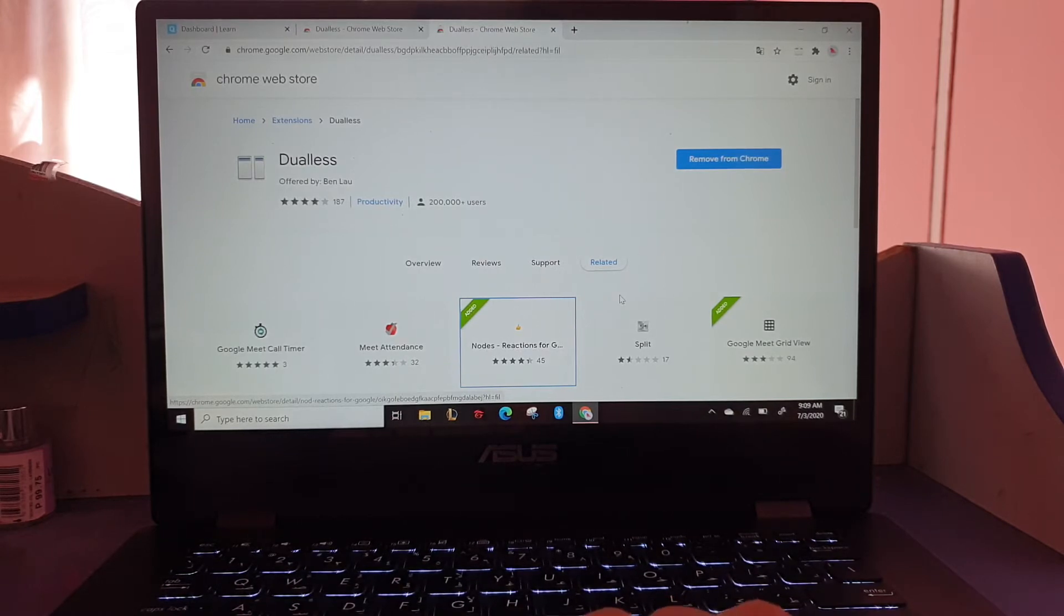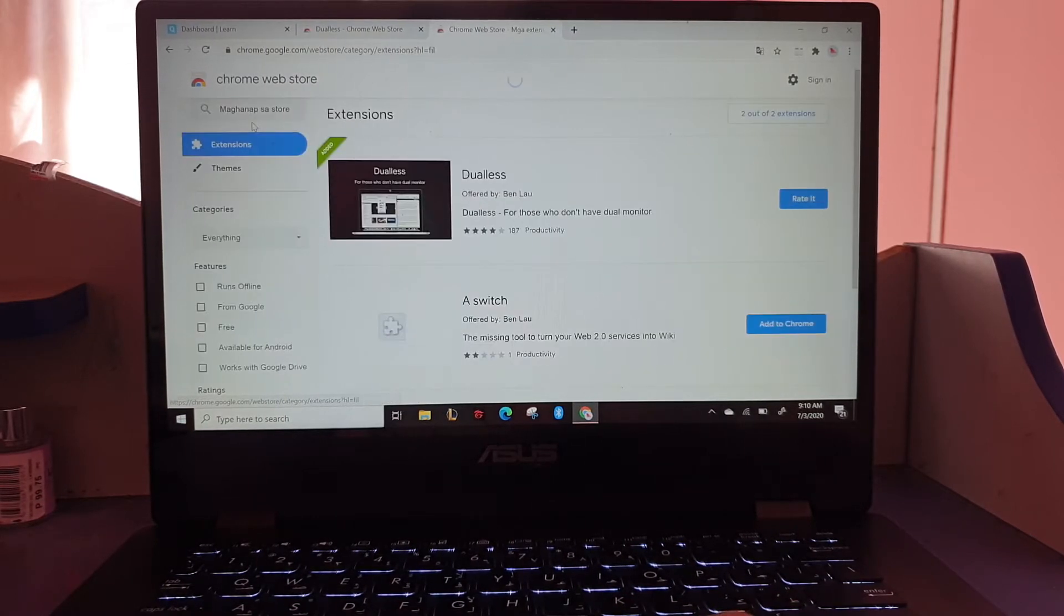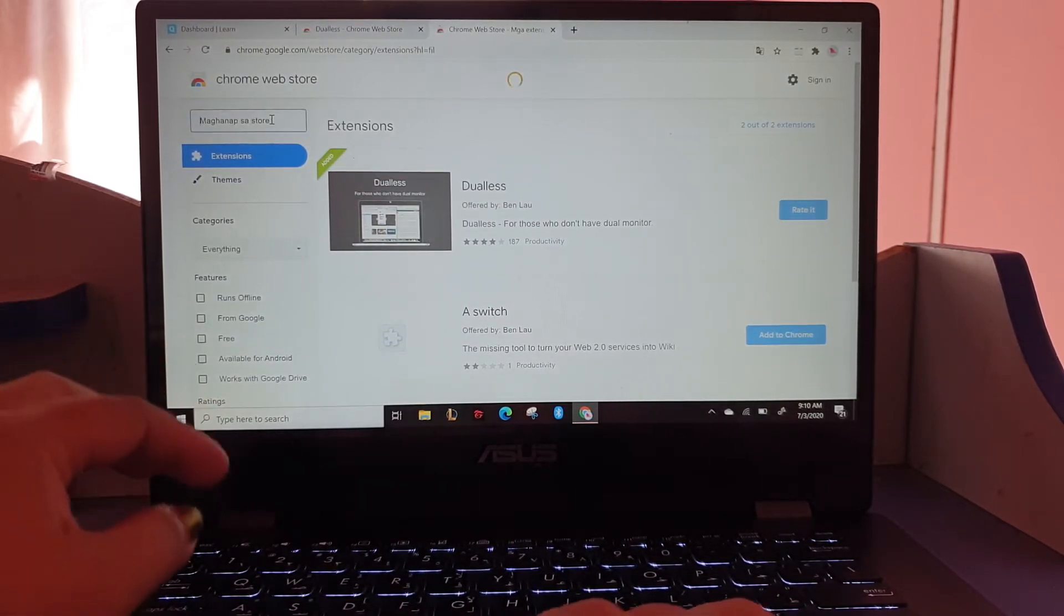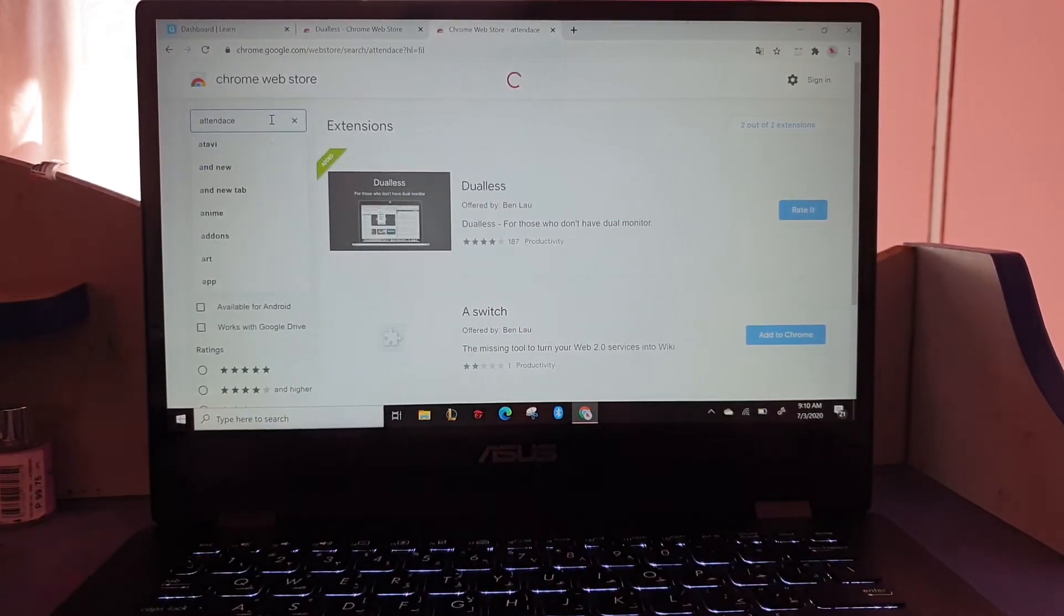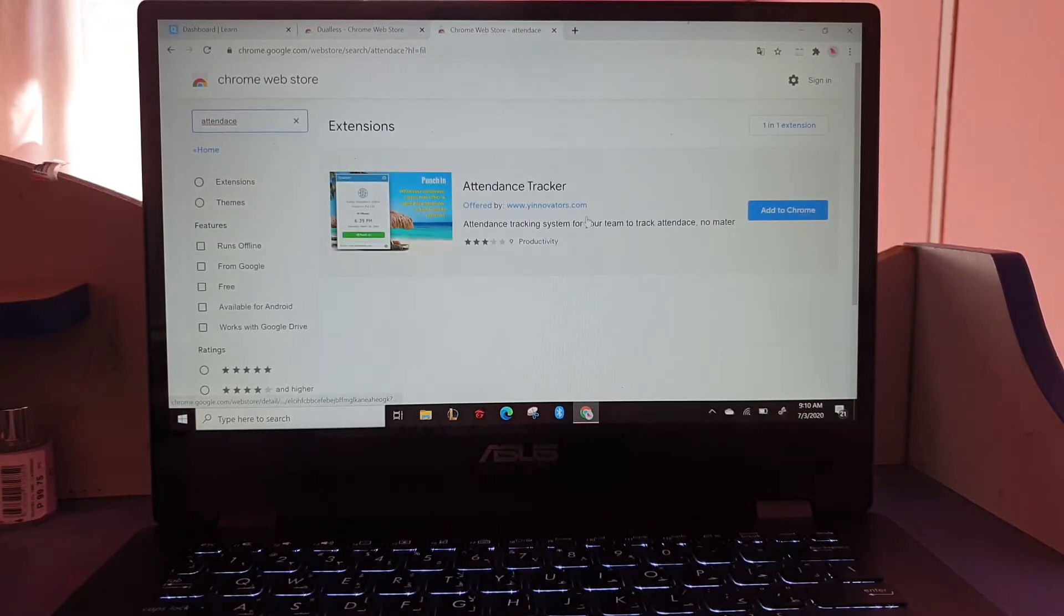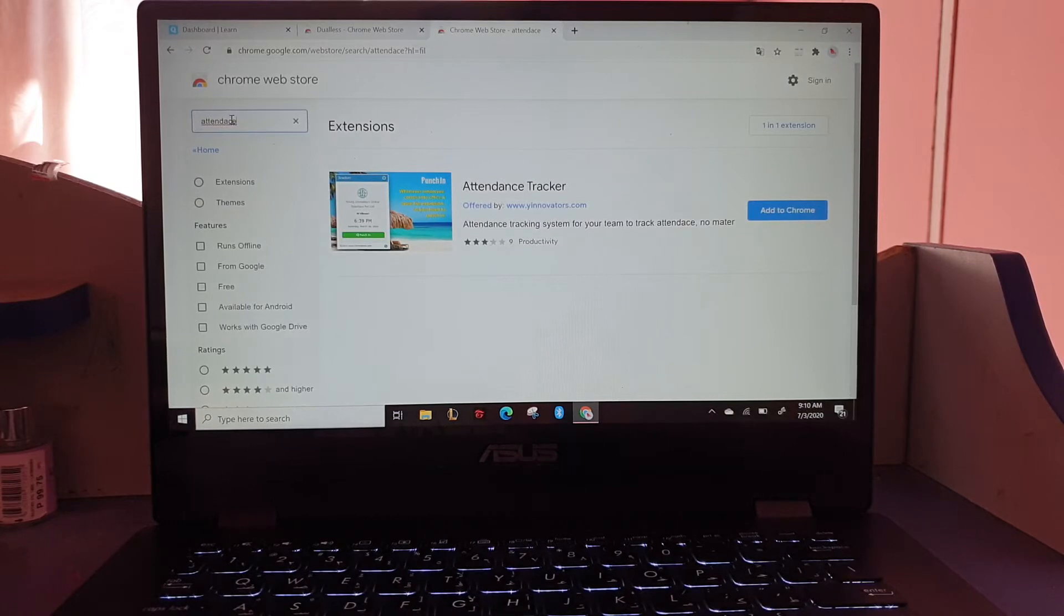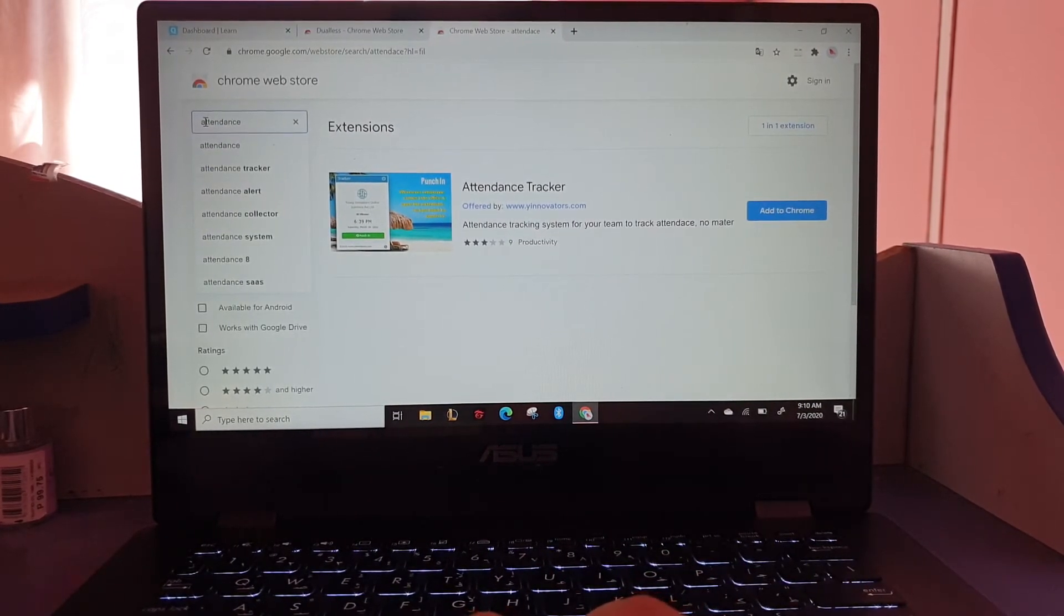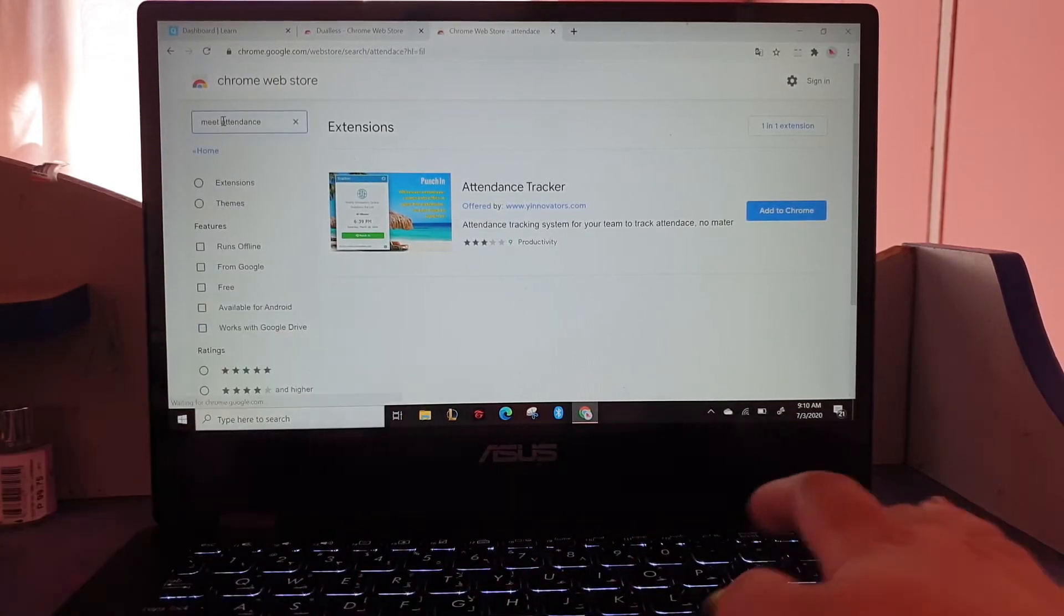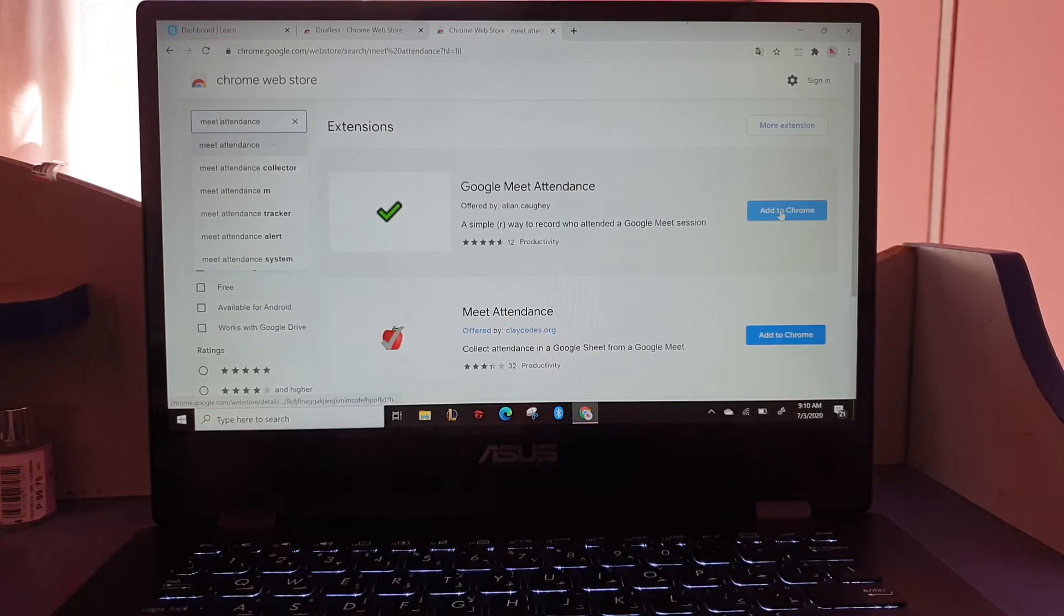We also have more - there's attendance. But that's not the one I use for attendance. This one, attendance, the one with a check. Meet attendance, this one.